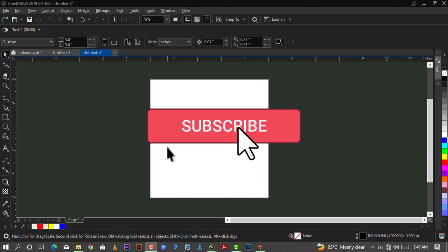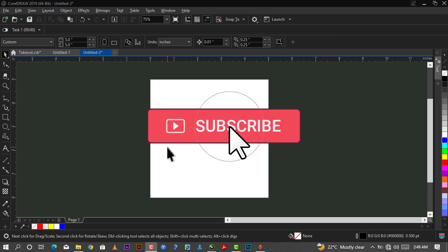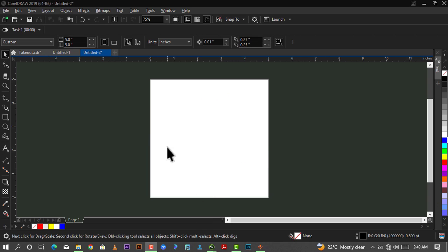If you are new to this channel, please do consider subscribing and make sure you turn on the notification bell so that you'll be notified whenever I post any new video. So without wasting much of your time, let's get started.